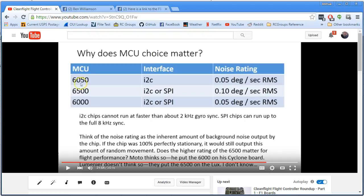Recently, Boris has actually switched over to a 6500 chip board and said, oh my gosh, my gains are, it flies terrible, my gains are off. And then he retuned his copter, and he came back and he said, no, actually, after I retuned it, it flies fine, you just got to tune it differently.